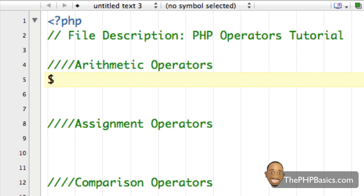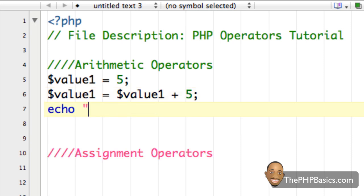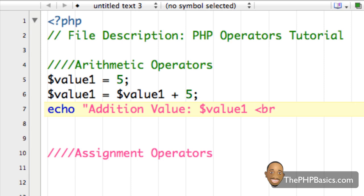Let's say, for example, I had a variable called value one which contains the value five. And then I had value one equals value one plus five. And then I echoed out that information — 'addition value' — and then value one. I put a line break in there and end it with a semicolon. It's just taking the numerical value five and adding it to the value inside variable one, which is five, and storing that information back into the same variable.